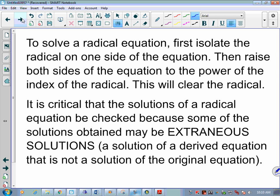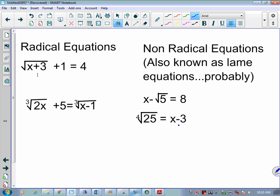To solve a radical equation, the first thing we want to do is isolate the radical — move everything else over to the other side as much as possible. For example, with the square root of x plus 3, plus 1, equals 4, we first subtract 1 to get the square root of x plus 3 equals 3.